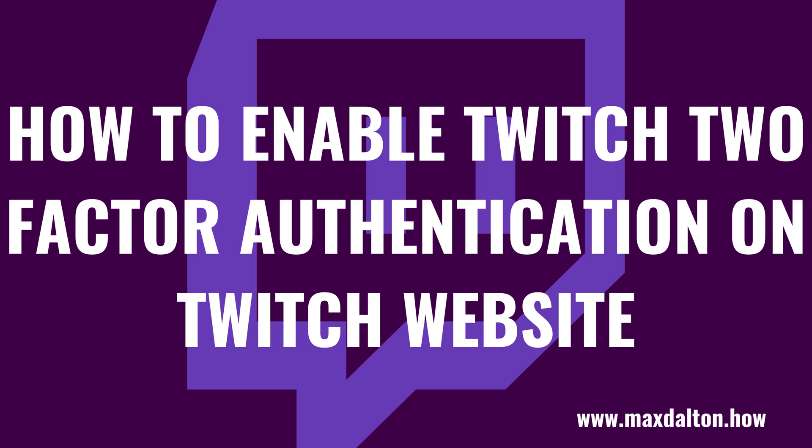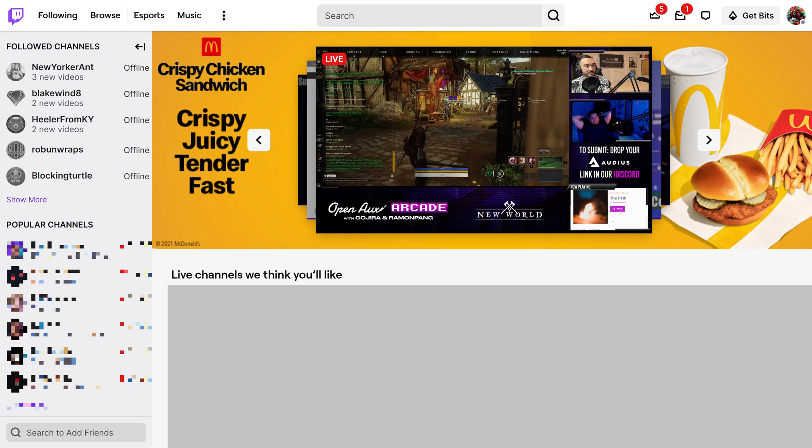First let's look at how to enable Twitch authentication through the Twitch website. Step 1: Open a web browser, navigate to www.twitch.tv, and then log in to your Twitch account if prompted. You'll land on your Twitch home screen.